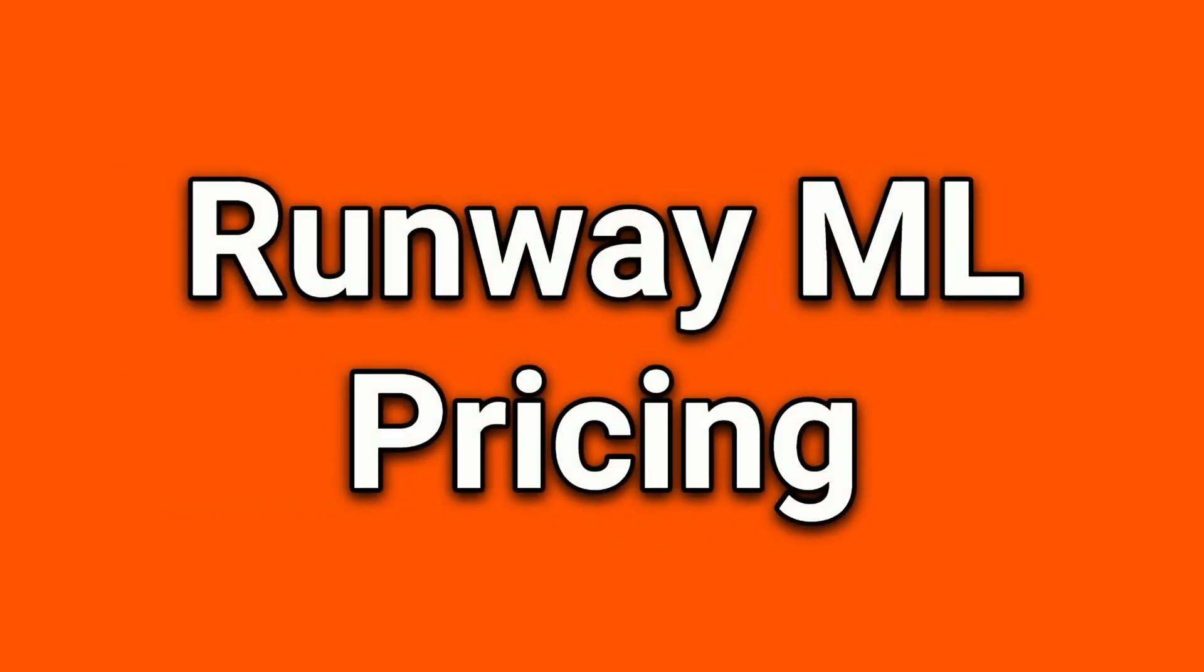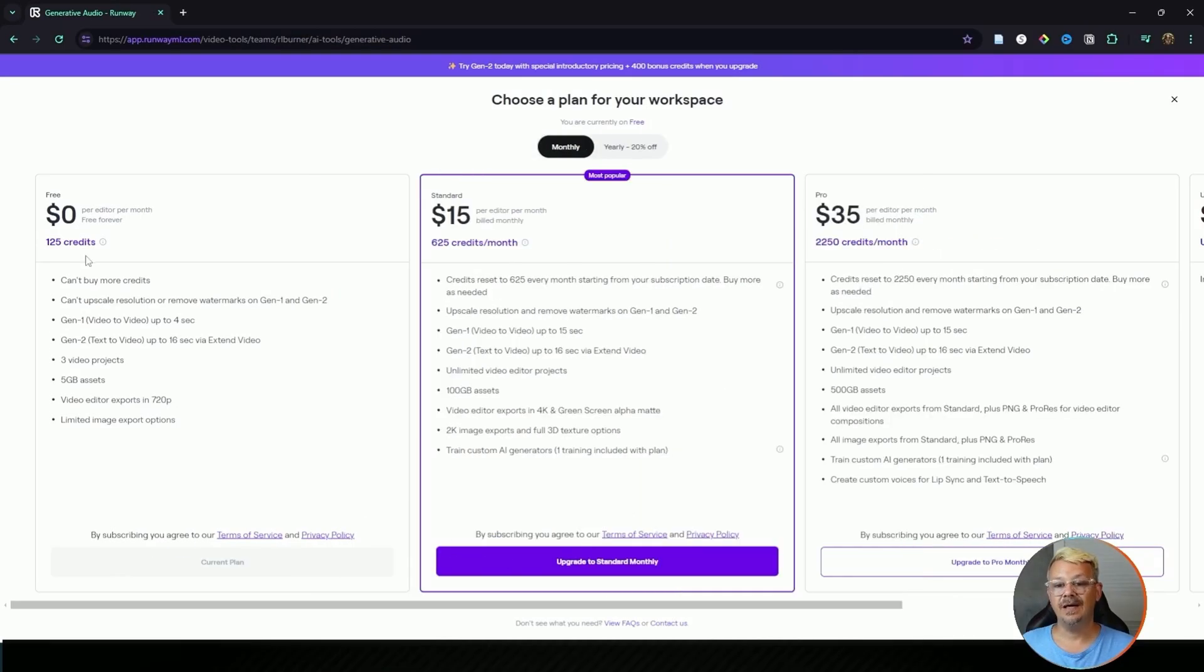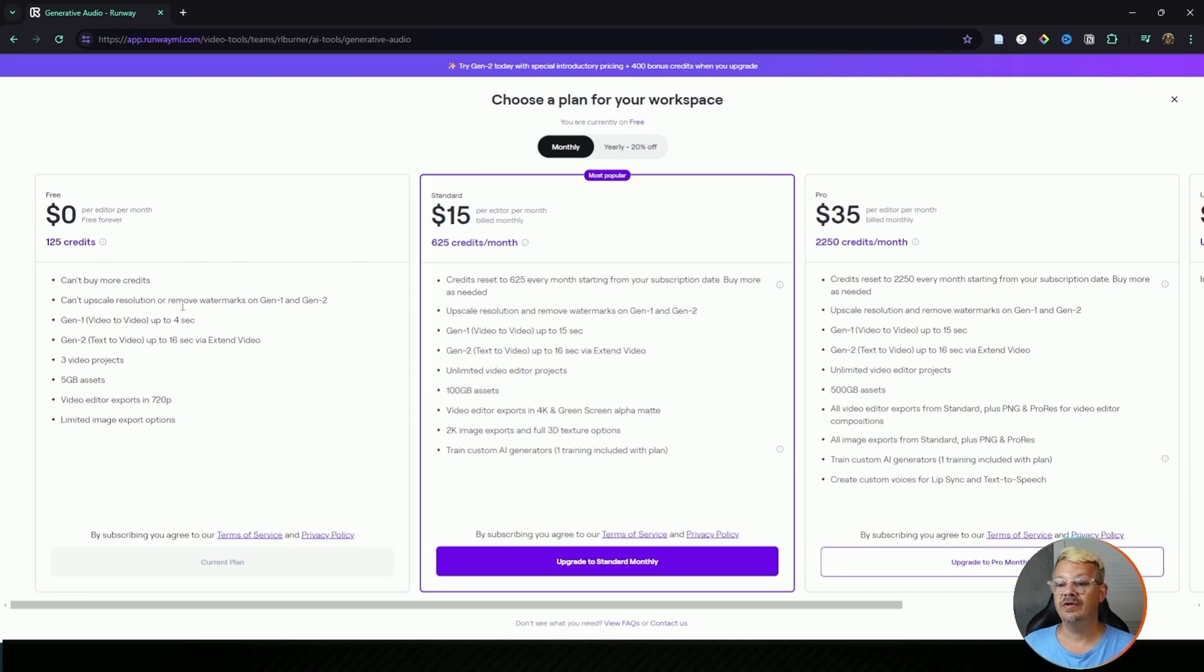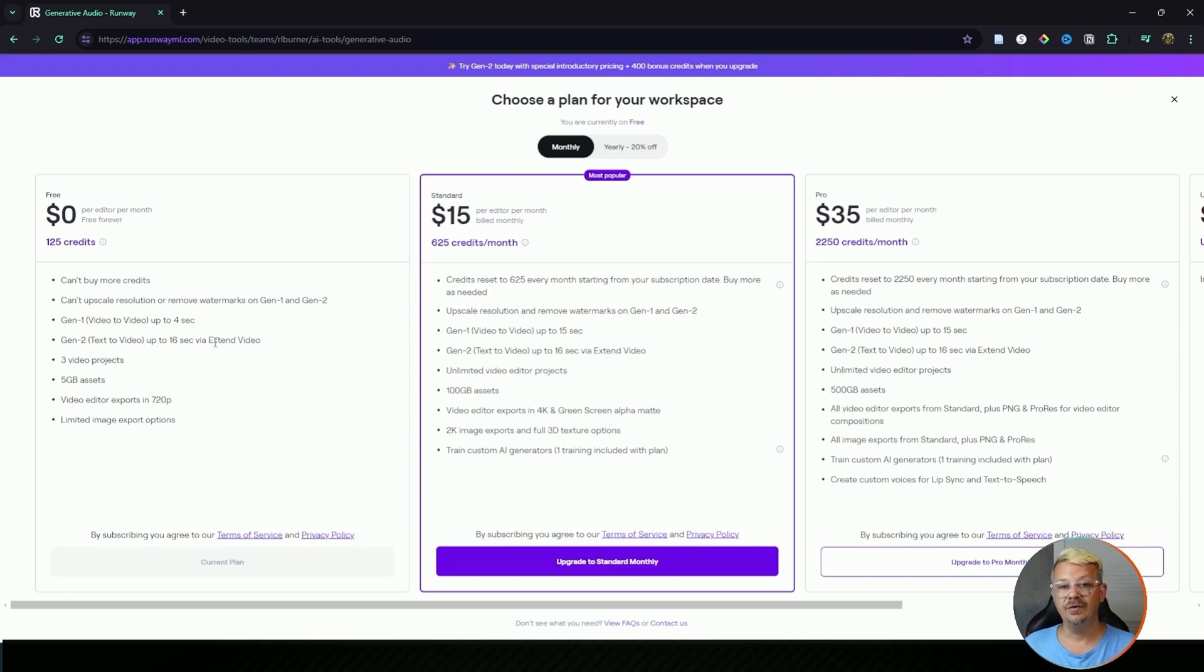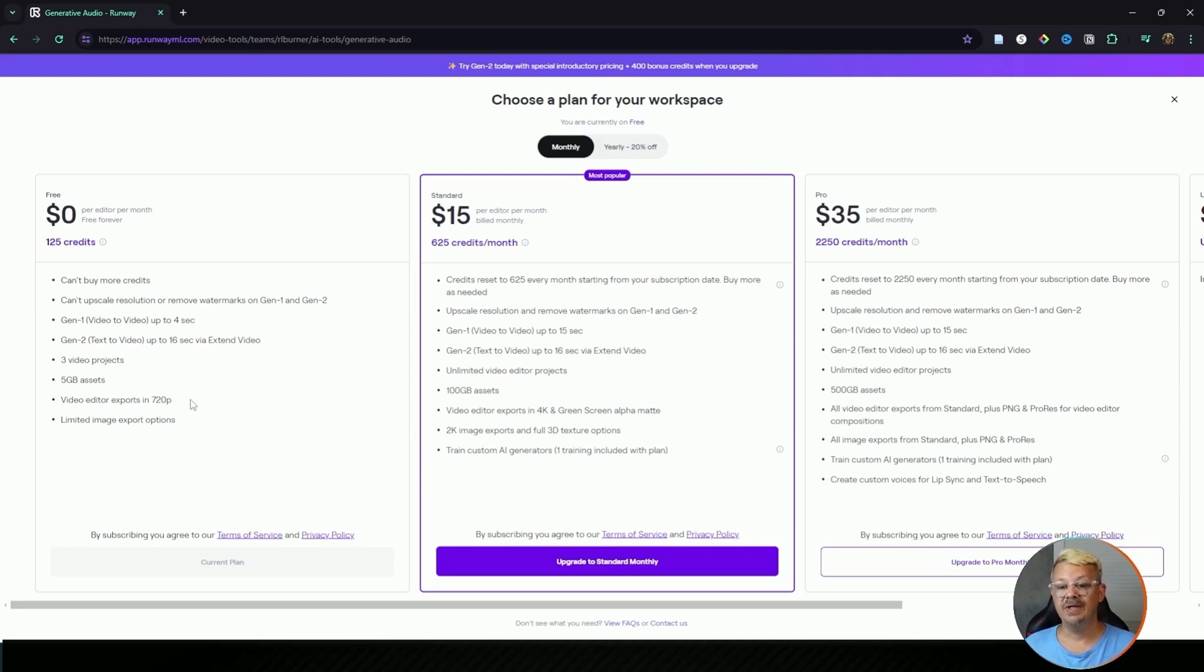So what does this cost? Let's look at Runway ML's pricing, and if you don't want to look at pricing and just want more Runway ML in action, skip ahead to the next video by clicking the link at the top of your screen and we'll explore video generation, both text to video and video to video. Starting with free, you get 125 credits. Once you've used your 125 you're done. You cannot buy more credits. You can't upscale or remove watermarks in Gen 1 or Gen 2. You can create Gen 1 video to video up to 4 seconds, Gen 2 text to video up to 16 seconds if you use the extend video feature. You can have 3 video projects, 5 gigabytes of assets, and you are limited to 720p exports. You have limited export options.